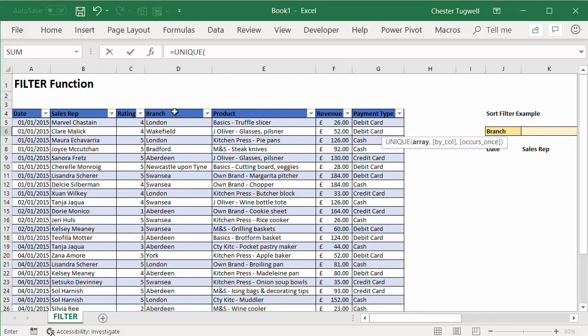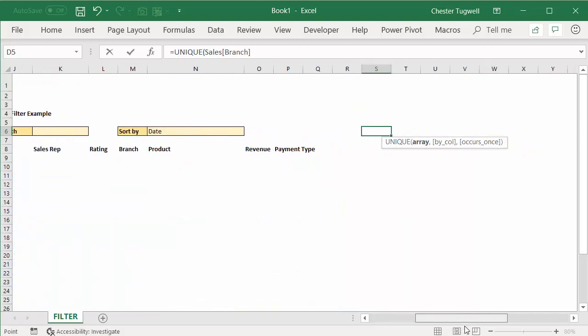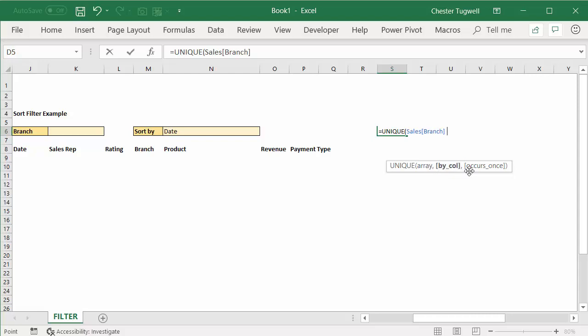This is in an Excel table, so I can just click at the top of the table and you can see that we have sales branch as our array. Now these two options here, by column, well that basically says is the data in rows or in columns? Does it go down or does it go across? The default is by row.